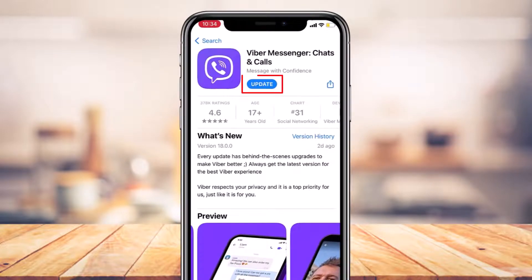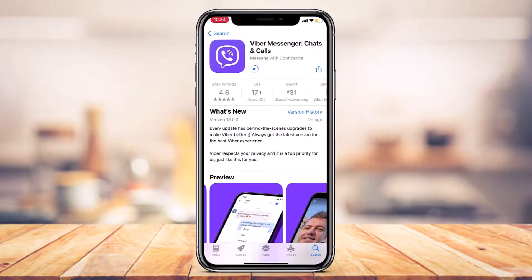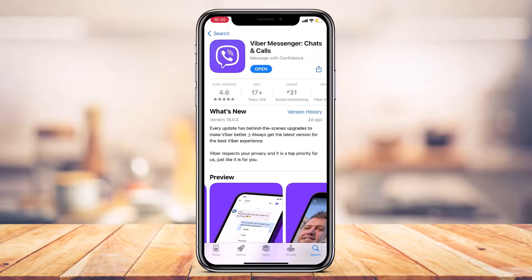In order to update the Viber Messenger app on iPhone or iPad, you have to simply tap on this blue update button. It may take some time depending upon your internet connection, so you have to be patient and wait until the update process has actually been completed. And as you can see, it is almost complete — we're going to wait a little while until it completes fully.